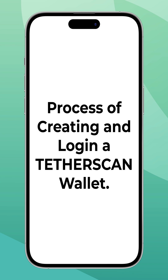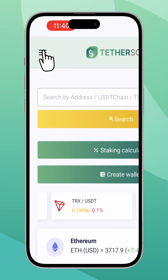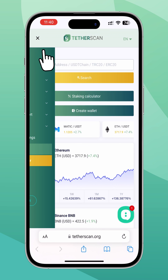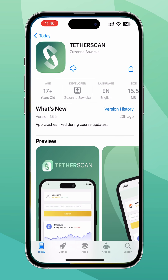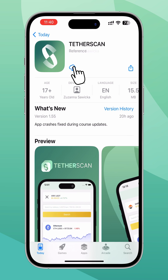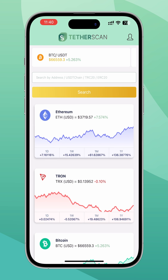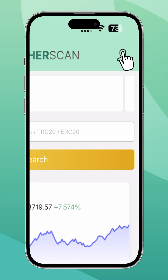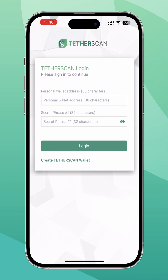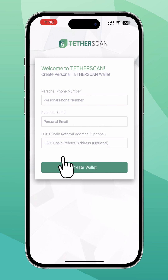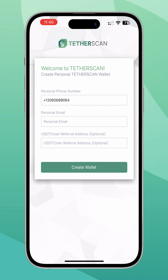To create and log into a Tether Scan wallet, visit our website to download our application, or search directly from your Apple Store or Play Store. To create a wallet, click 'Create Tether Scan Wallet' and fill in the required fields: phone, email, and the referral address of the partner who recommended our service.